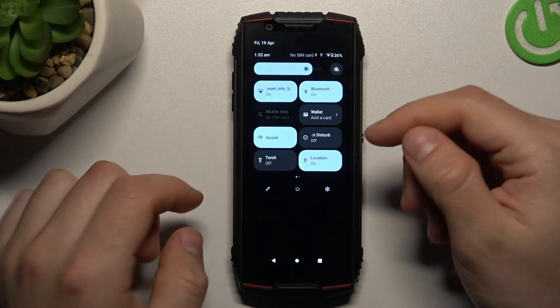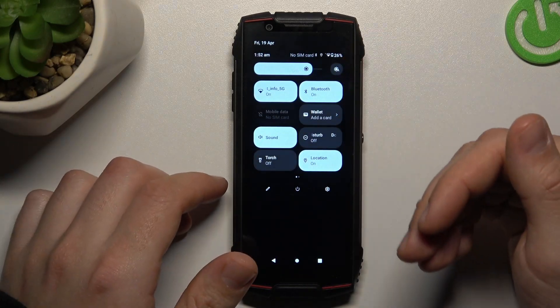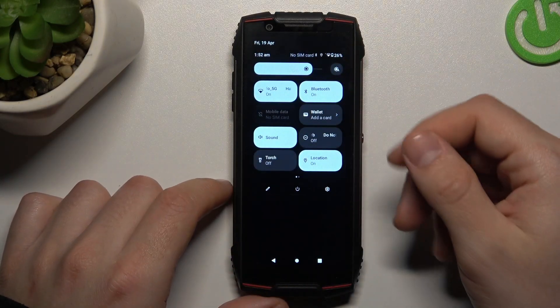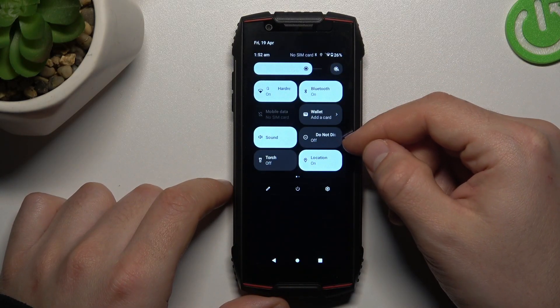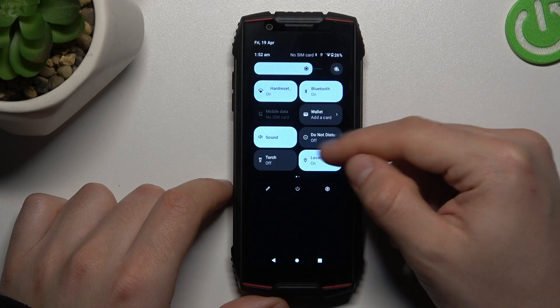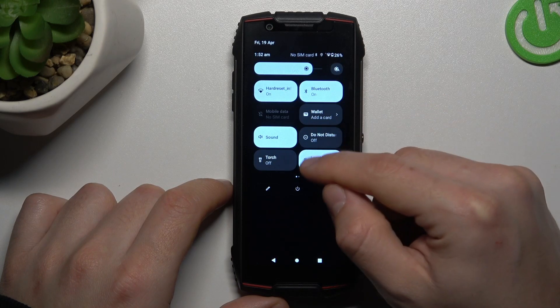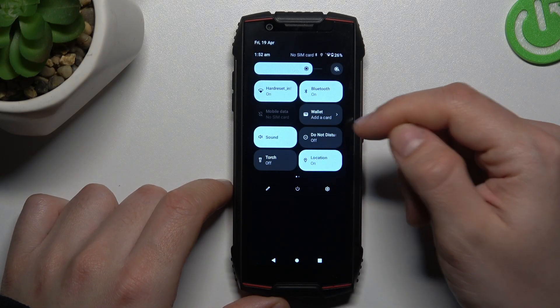Check your Do Not Disturb mode. Open the top menu and expand the icons, then check that you have the DND mode deactivated in the off position like here.